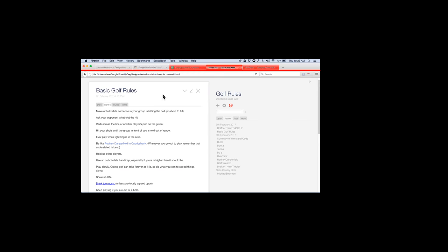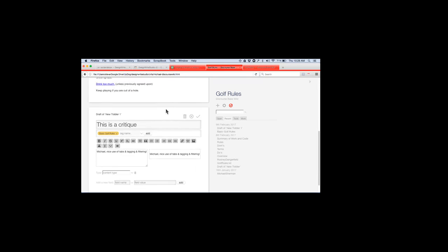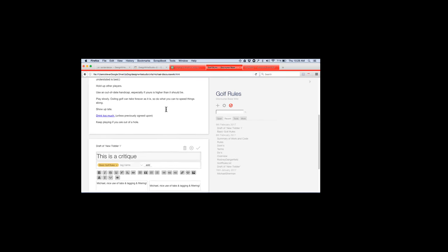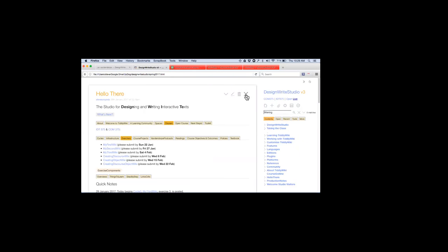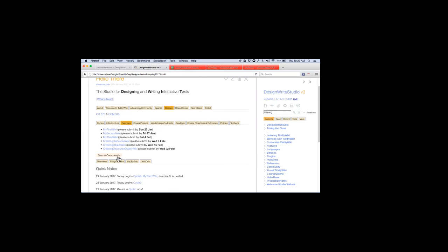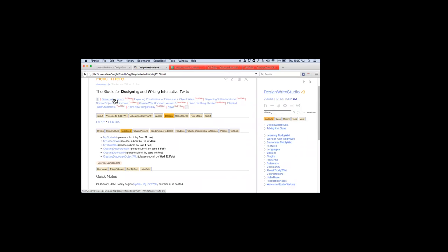This brings us to an understanding of the dynamic nature of TiddlyWiki. It's a single-page HTML — we don't have to compile, we don't have to do anything. As soon as we change something, everything else changes. So is this tiddler called Basic Golf Rules going to change when I save this? Let's do it. David, what happens when you do it? Julie, did you download his wiki and open it up?